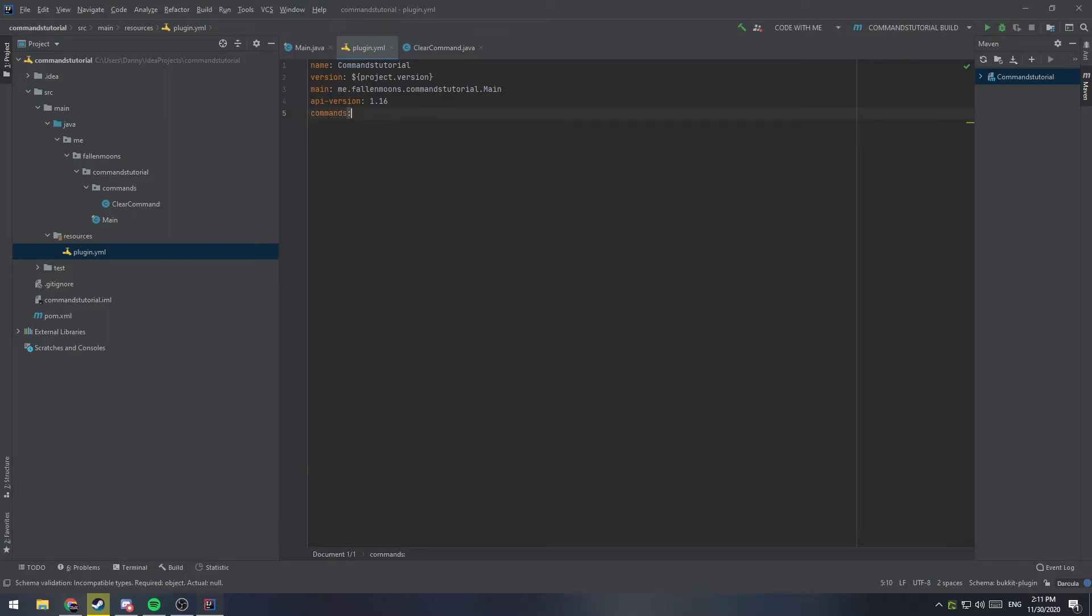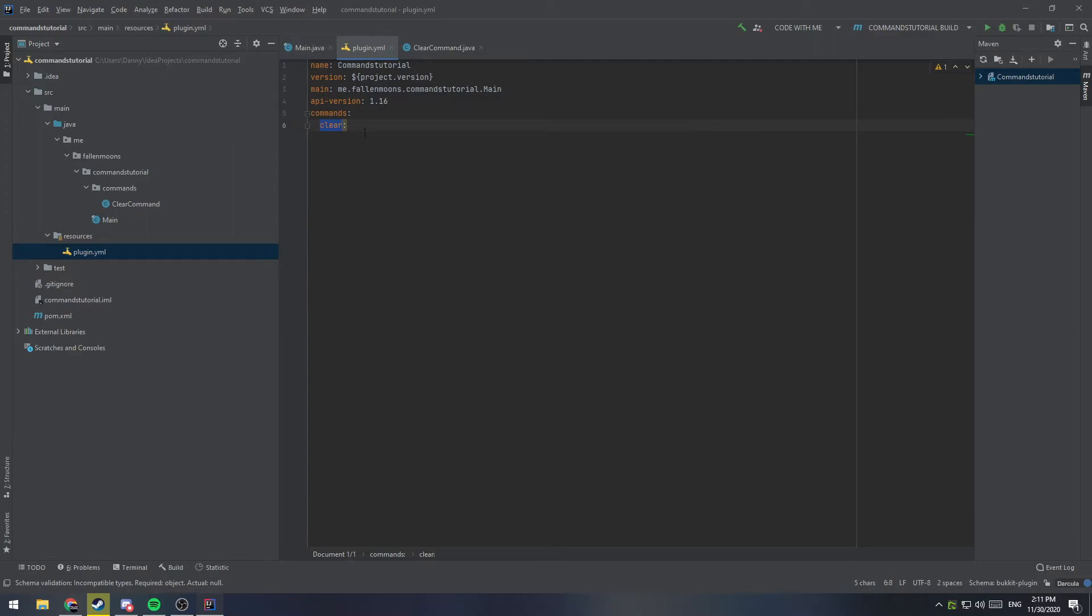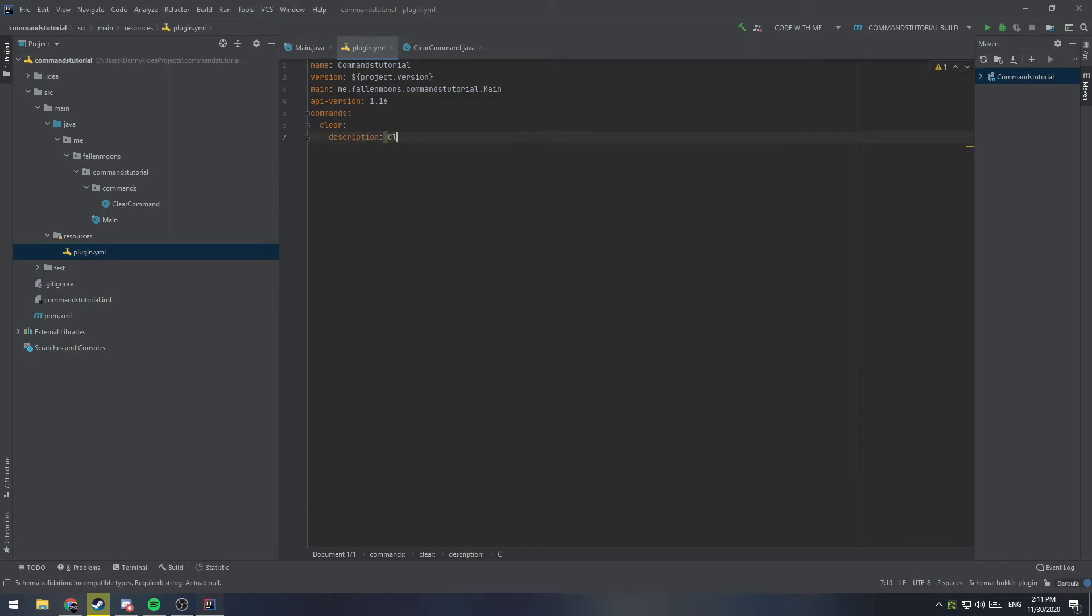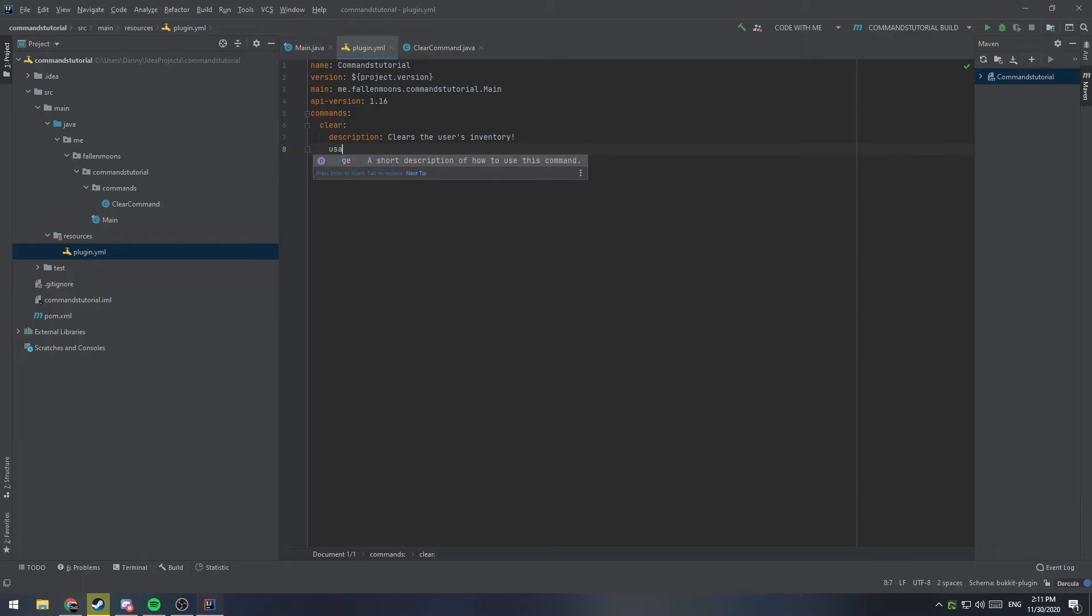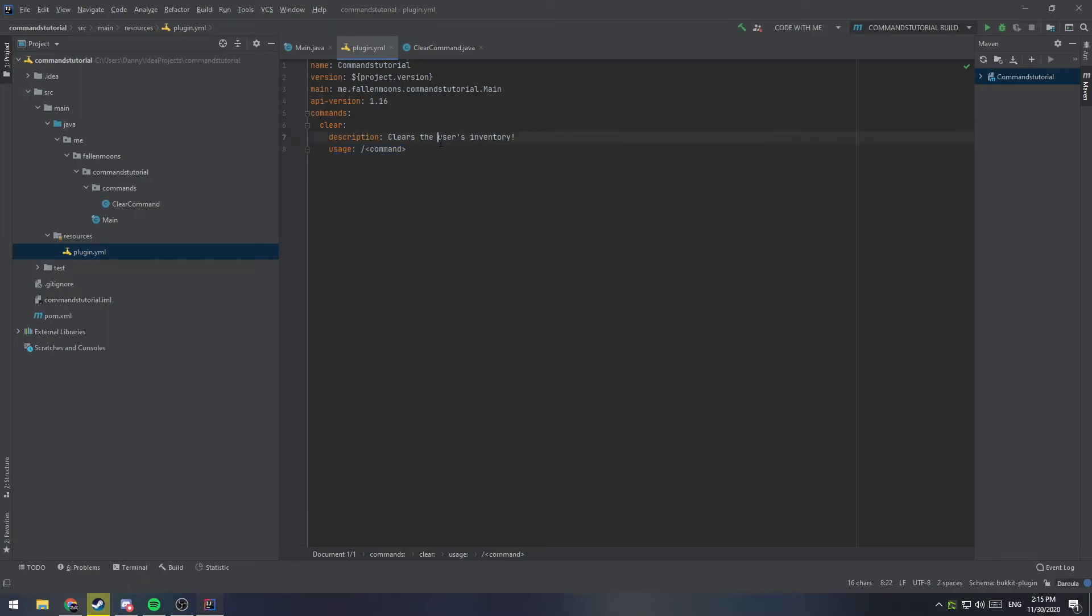And we'll say clear, so that's the name of the command. Make sure that bit here matches what you put in here. And then inside of there, we can add a few things, like description, and this will say clears the user's inventory. We'll add usage, which will say slash and brackets command. So, what this does is it automatically fills in the command name, in this case clear. So, once we have a description and usage, our command is now complete.